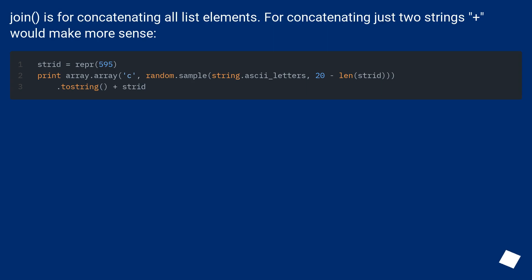Join is for concatenating all list elements. For concatenating just two strings, plus would make more sense.